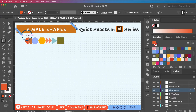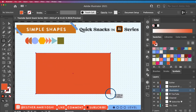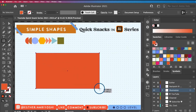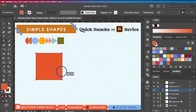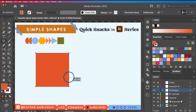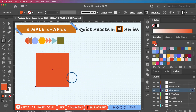Click and drag to draw a rectangle. Before you release your cursor, if you hold the Shift key on your keyboard it will give you a perfect square.